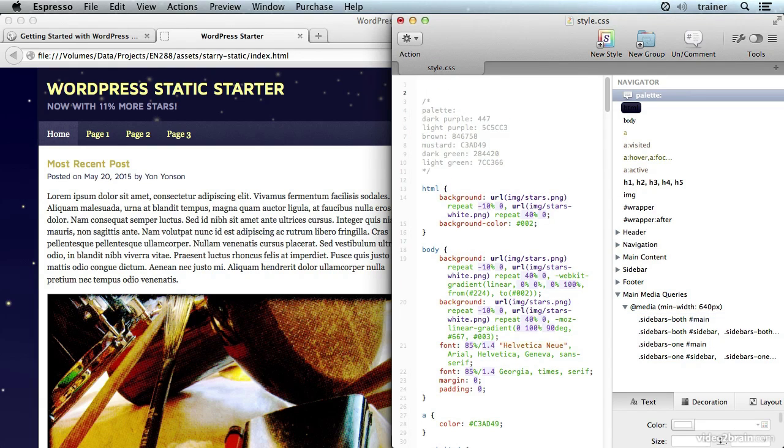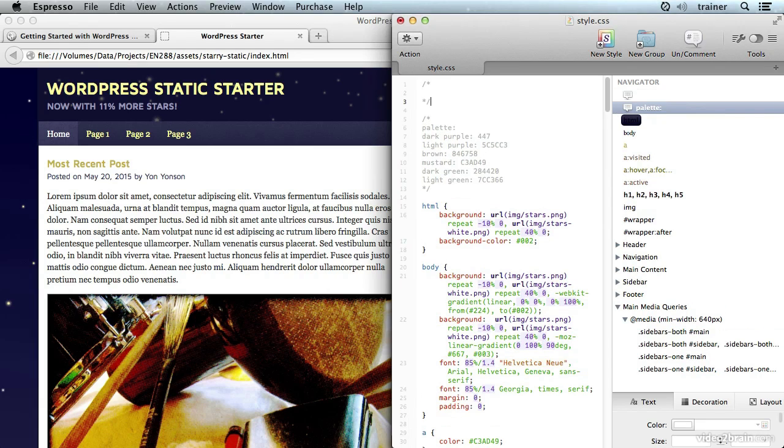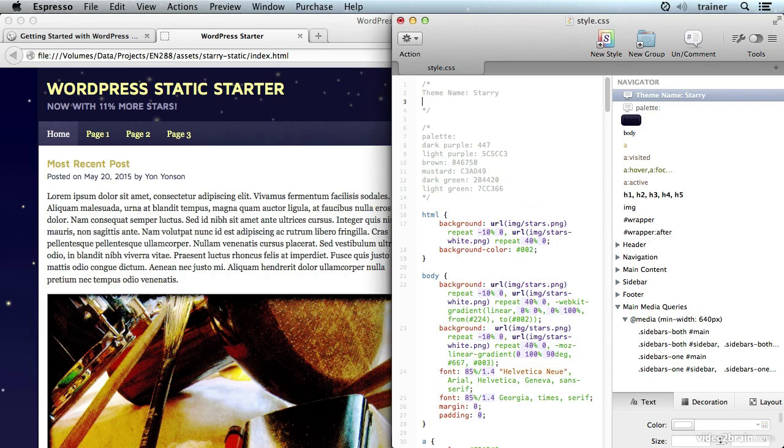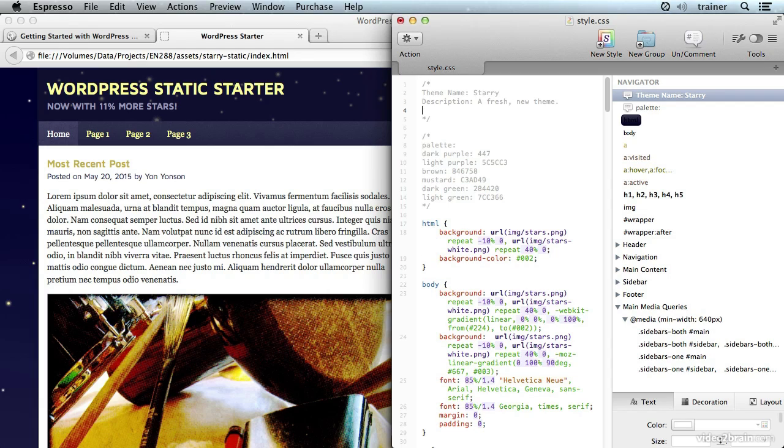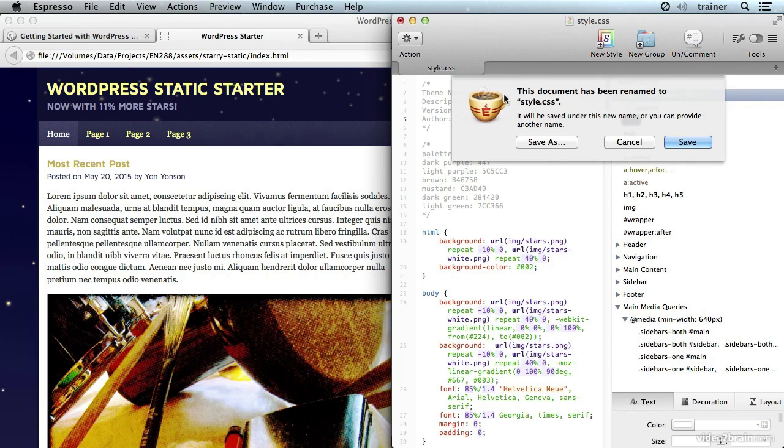Let's open this up and we'll add the comment here at the top. This is in the form of a CSS block comment, exactly the same as we've seen in child theming. Just give it a name, call it Starry, description if we want, call it a fresh new theme, and we can give it a version number. I'll also fill in my name for the author.